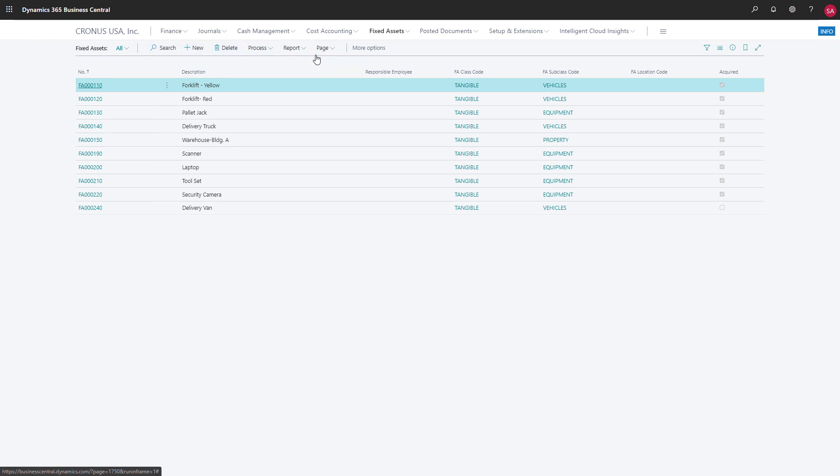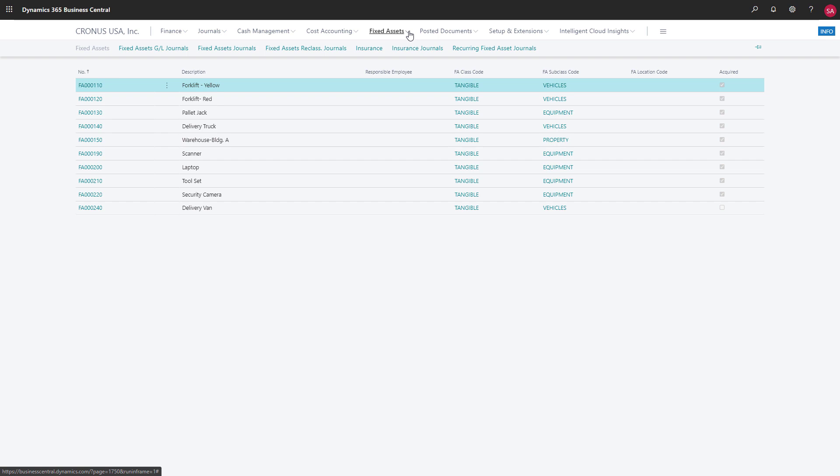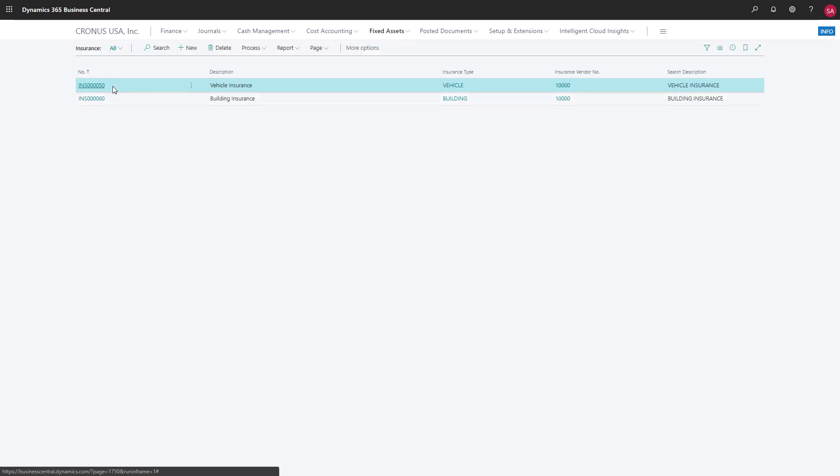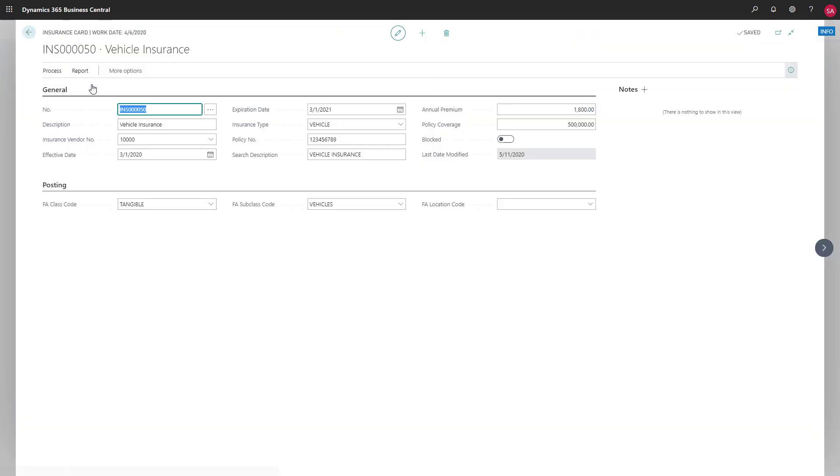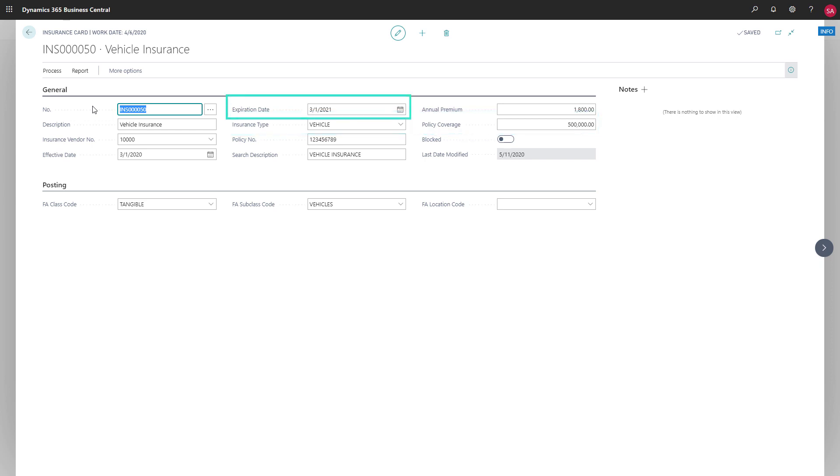Business Central also lets us manage insurance and maintenance for our fixed assets. Let's choose insurance to open the insurance card page. This is where we manage the details about this insurance policy. For example, we have the policy number, the type of insurance policy, the coverage amount, expiration date, and so on.